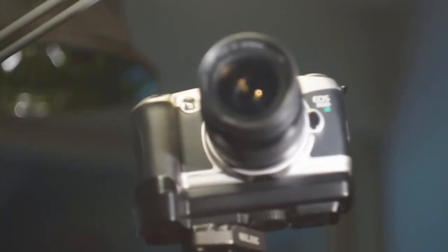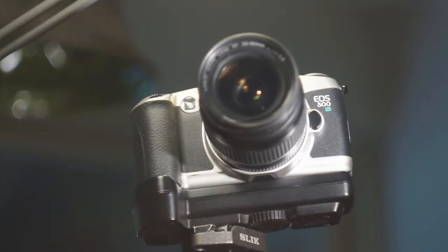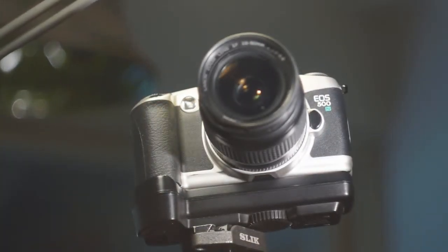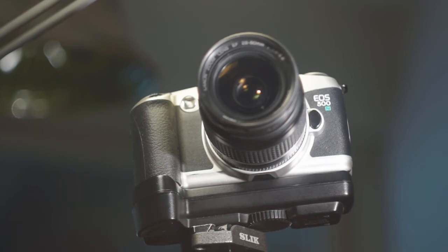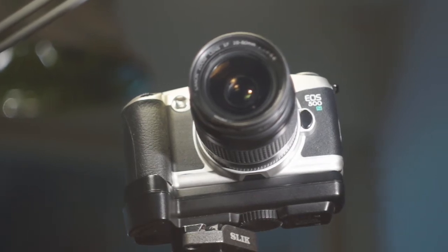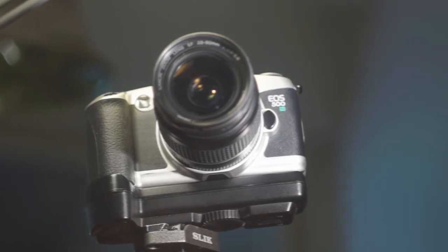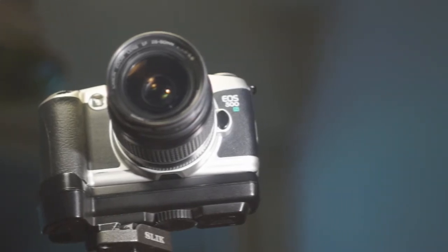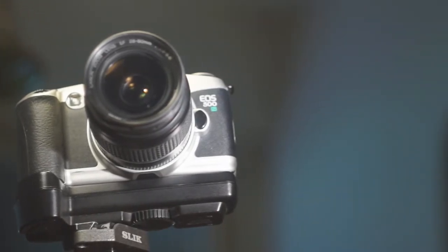The new EOS KISS used to cost 59,000 Yen which would be 470 euro or 520 dollars. So let's have a closer look.